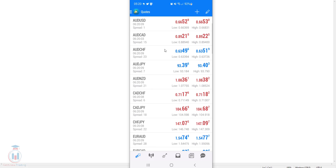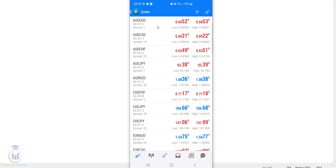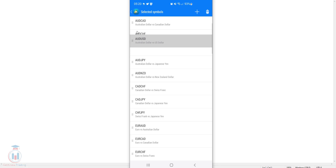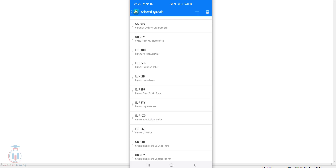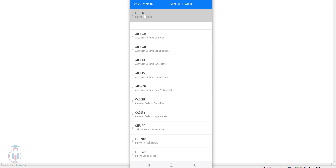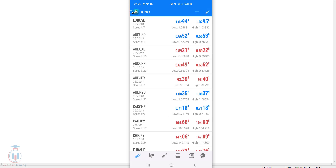If you want to remove symbols or modify the order, click the pencil icon in the upper right corner and you will have the options. Next to each symbol, tap and hold it, then move it around to change the order of the currency pairs. For example, if you want Euro USD as the first currency pair on the list, find it and move it to the top position. When you go back one step, Euro USD will be in the first place.